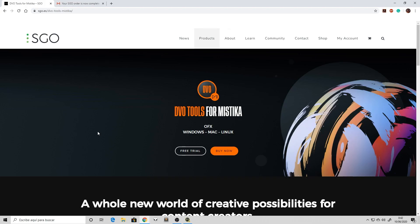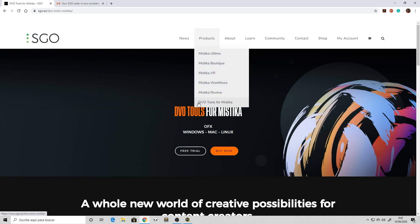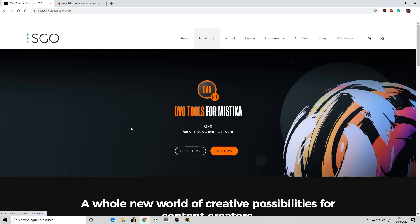So summarizing, all you have to do is go to the ESGO website, go to the DBO tools for Mystica, and get the plugins from here. Don't worry about the installer because the plugins are integrated in the Mystica Boutique or Mystica Ultima installer.